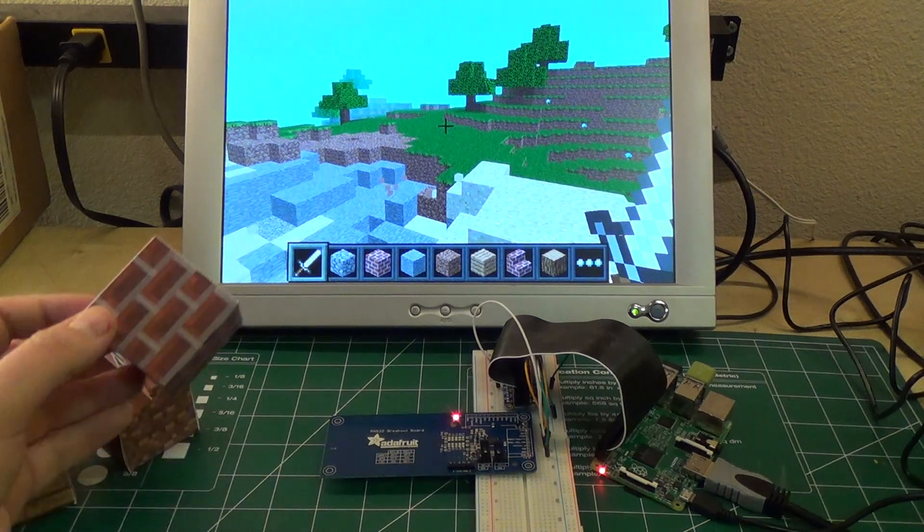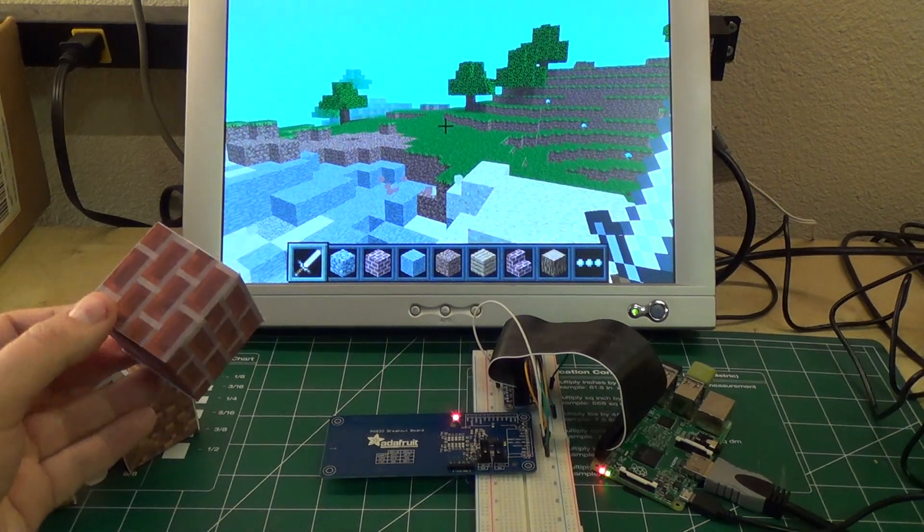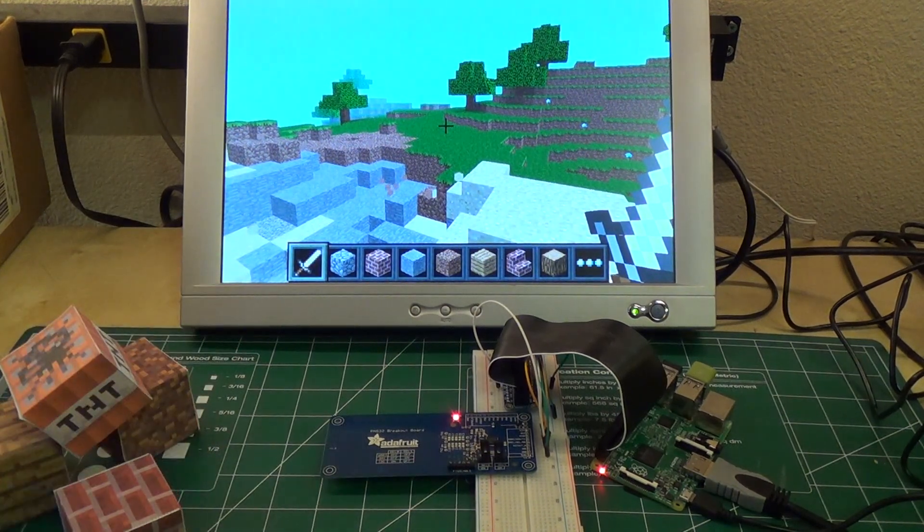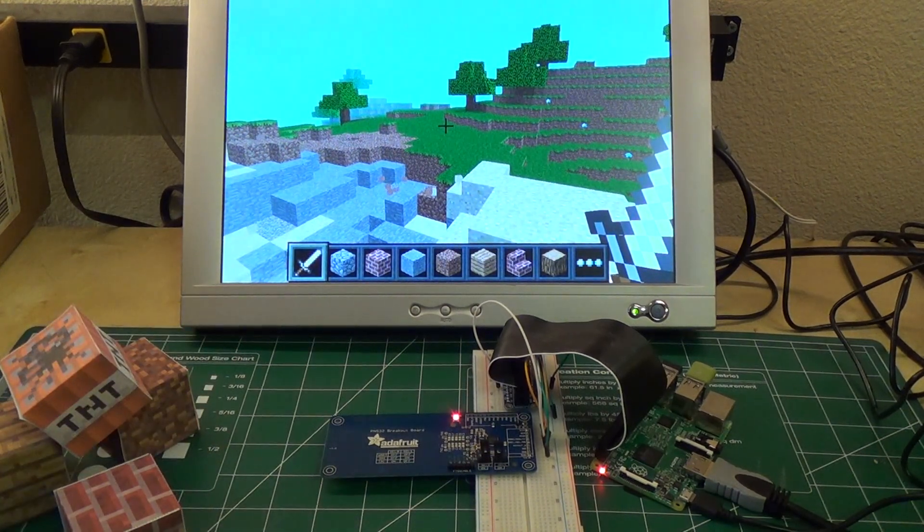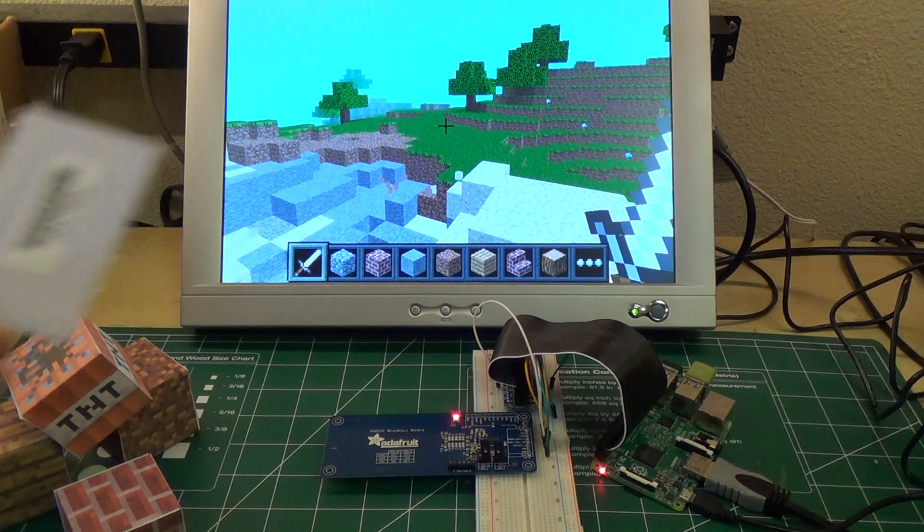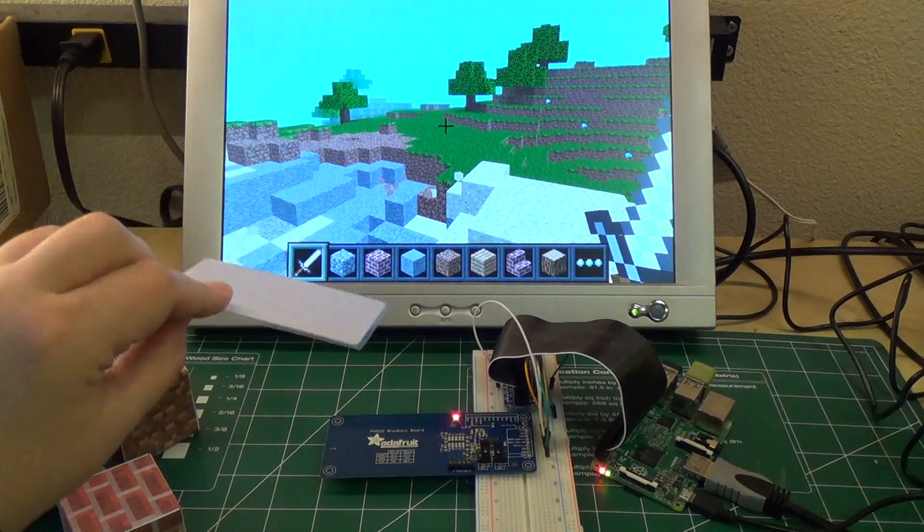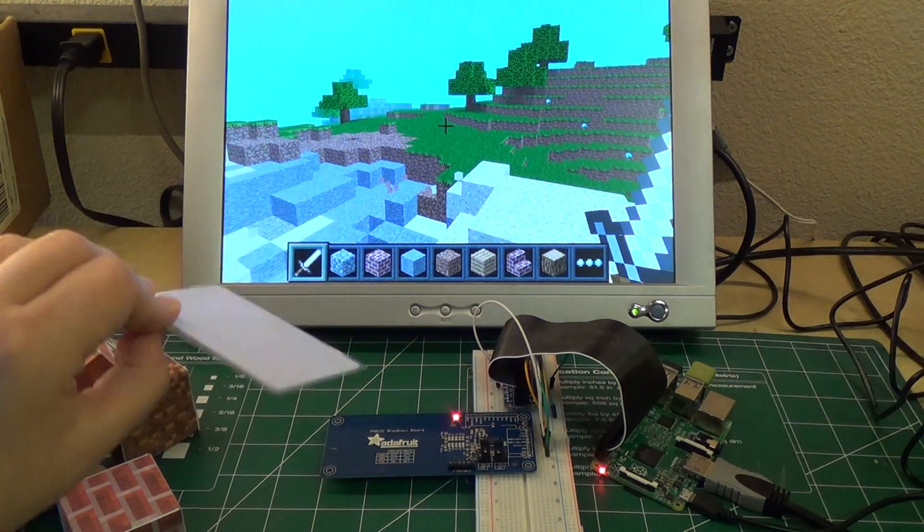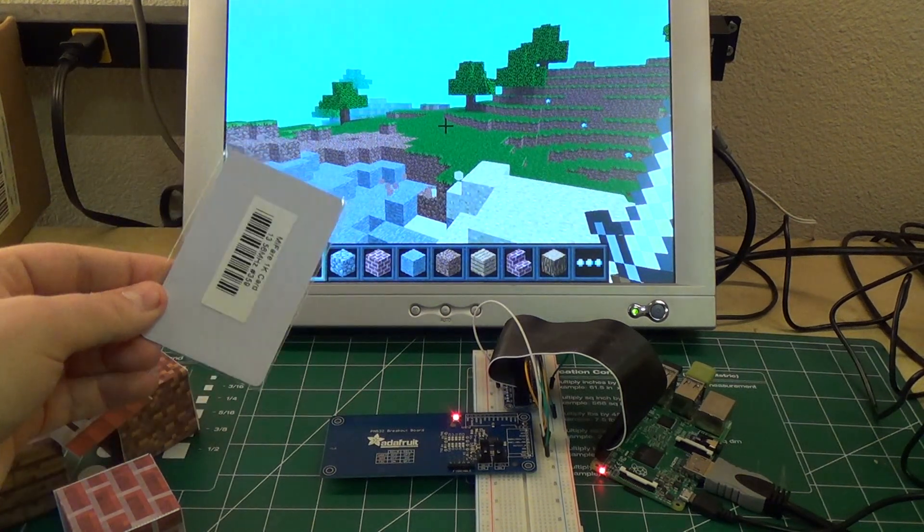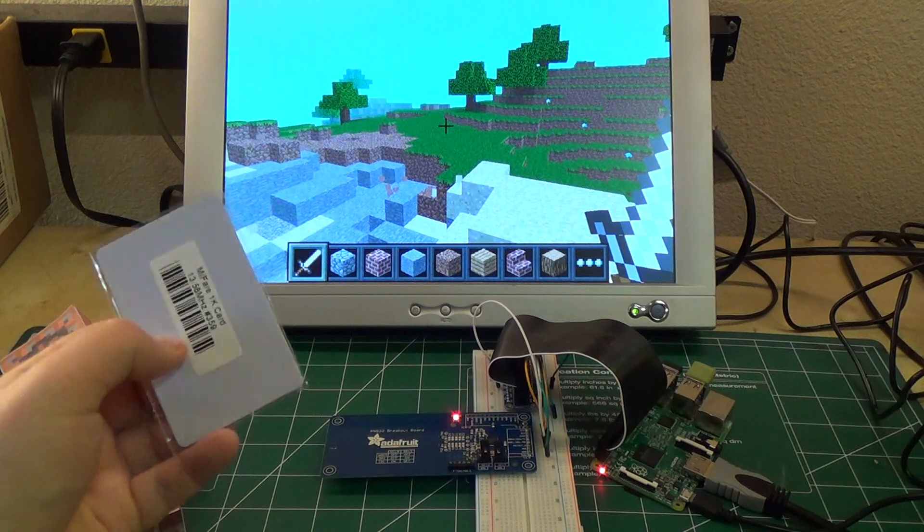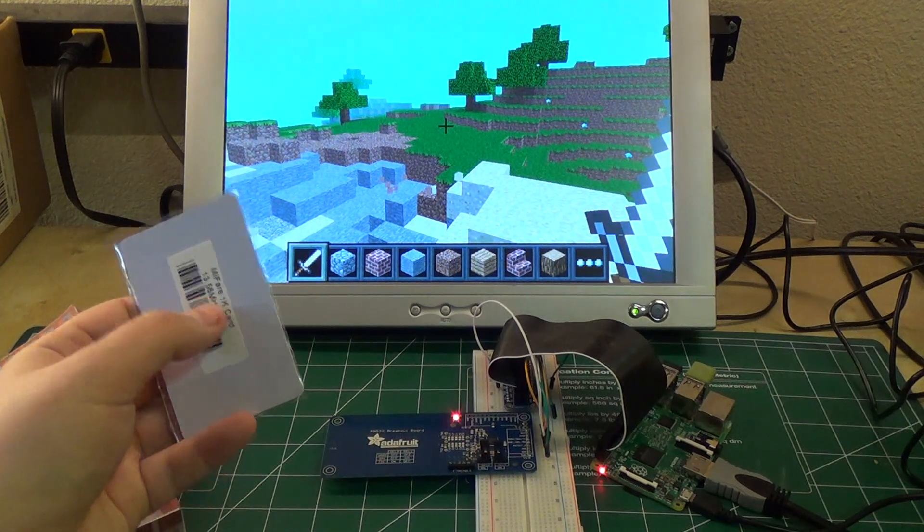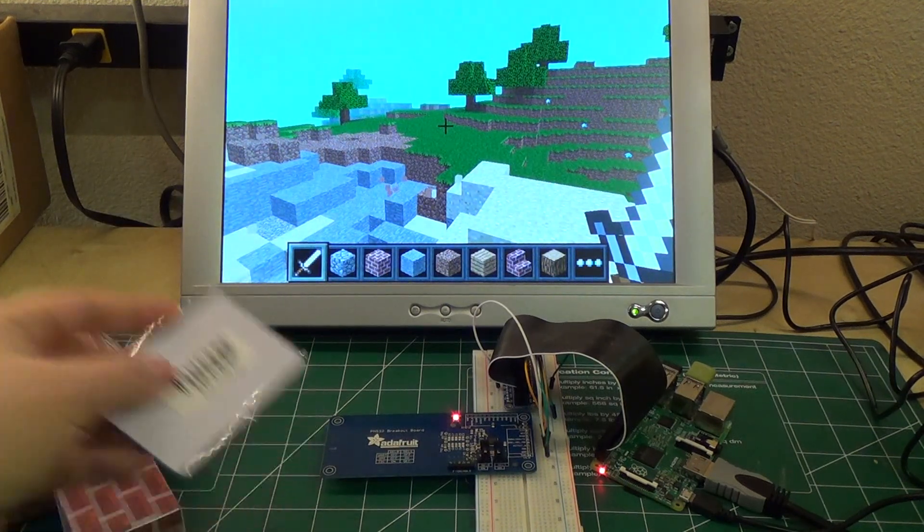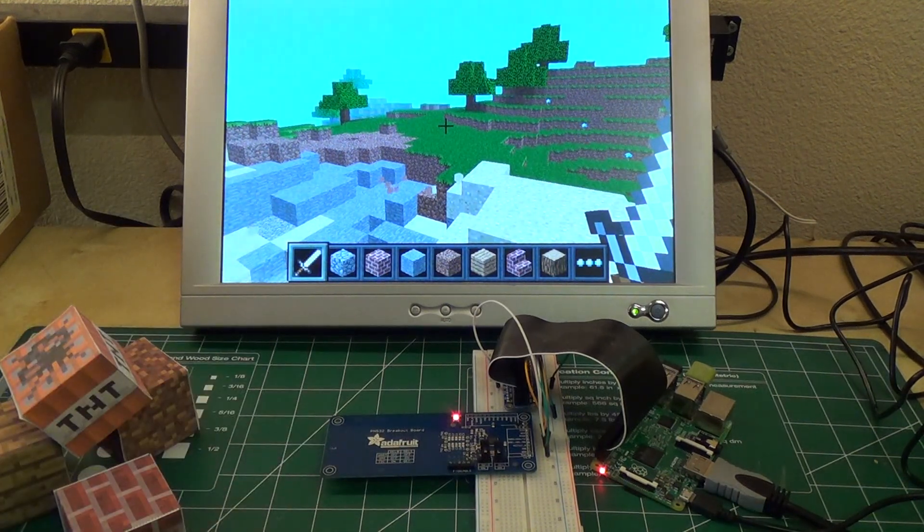So inside of each of these blocks is a small NFC card. So you might have seen these, they look sometimes like this, like an ID card you might use to get into school or work. It has a little chip embedded inside of it that can be read by the NFC card reader.